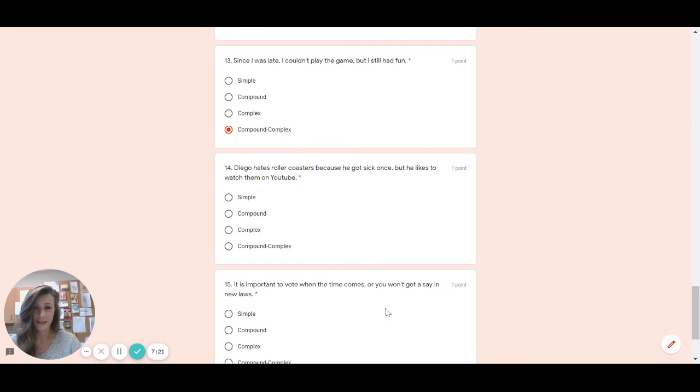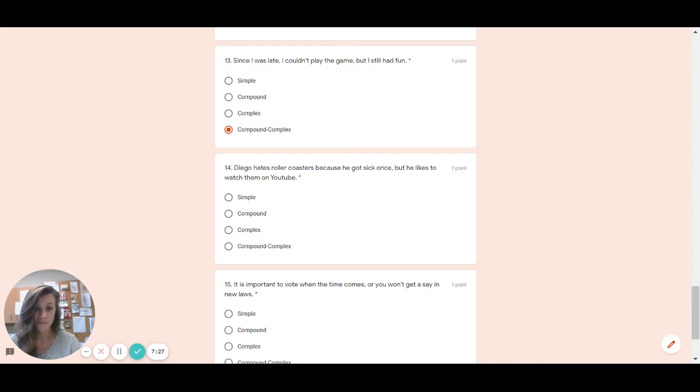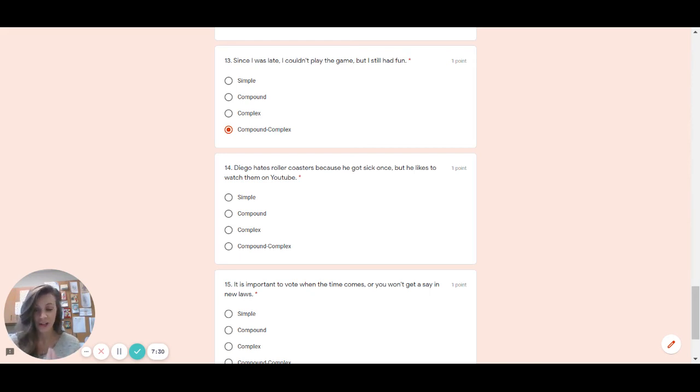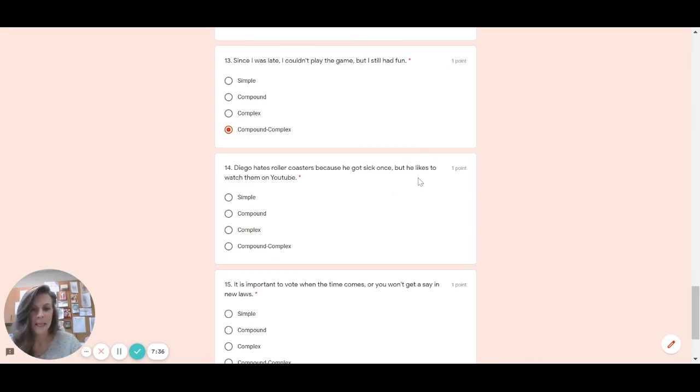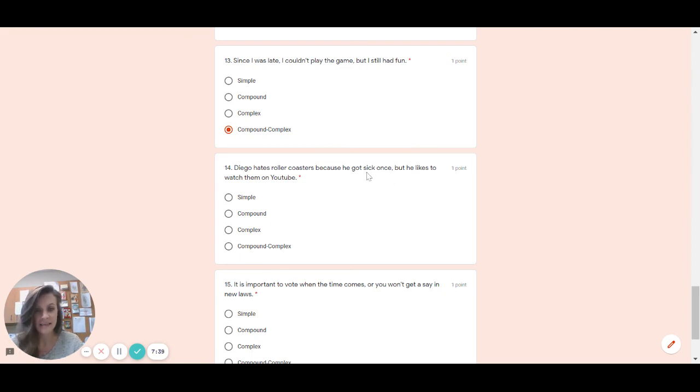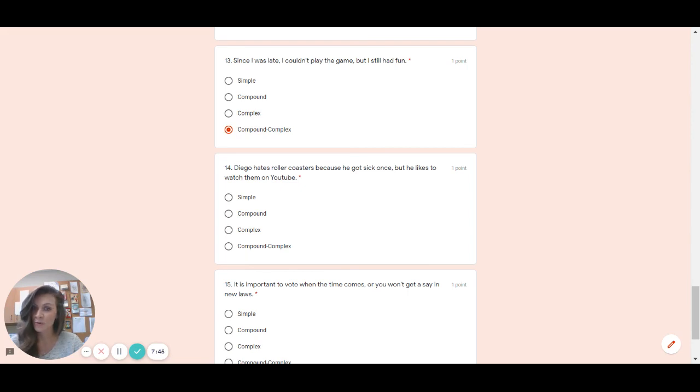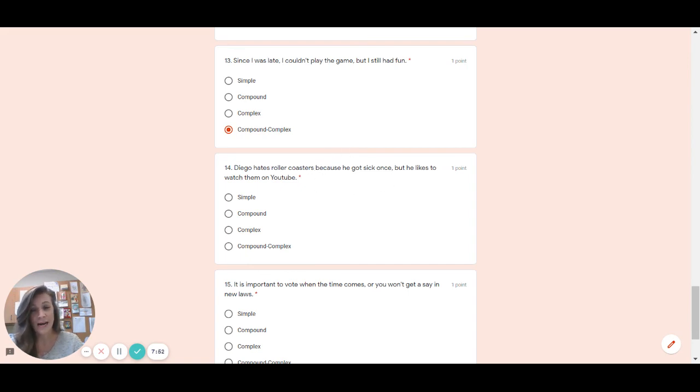Number 14. Diego hates roller coasters because he got sick once, but he likes to watch them on YouTube. So right away again, keep looking for that punctuation. That'll help you a lot because, as I said, I did not take any of the punctuation out in this whole section. So I see comma, but. It says he likes to watch them on YouTube. Yes, that's a complete sentence. He got sick once. That is a complete sentence. I have, oh, wait. He got sick once. Starts with because. So because he got sick once is which kind of a sentence? Well, technically it's a sentence fragment. So what type of a clause?